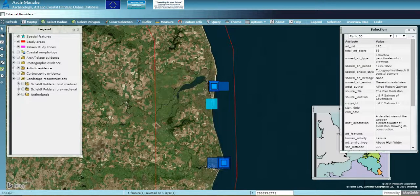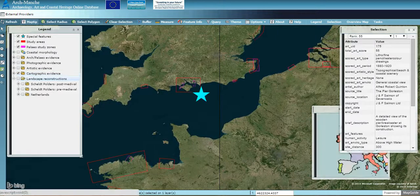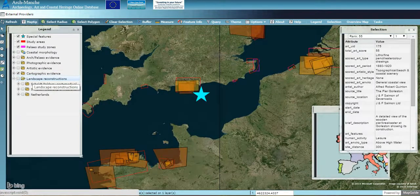Looking at historic maps and charts, zoom back out and click on cartographic evidence. The shapes show the area covered by the map and the colour reflects the results of the ranking — this has been used to demonstrate how reliable a map is. See the technical report or guide for more information.